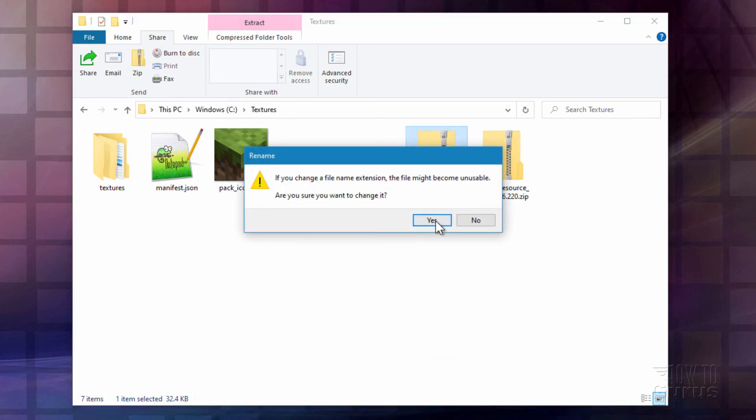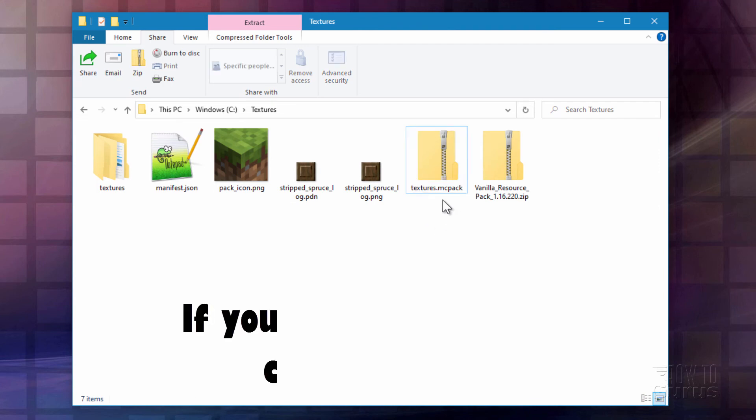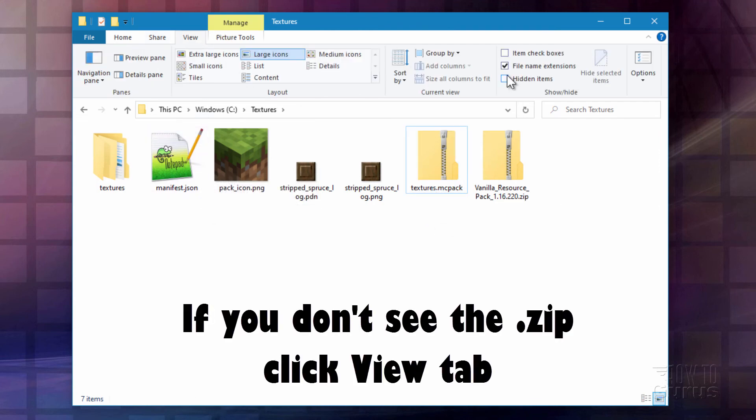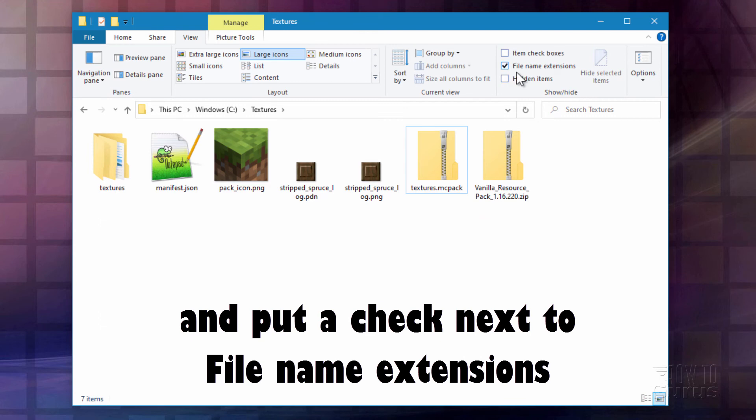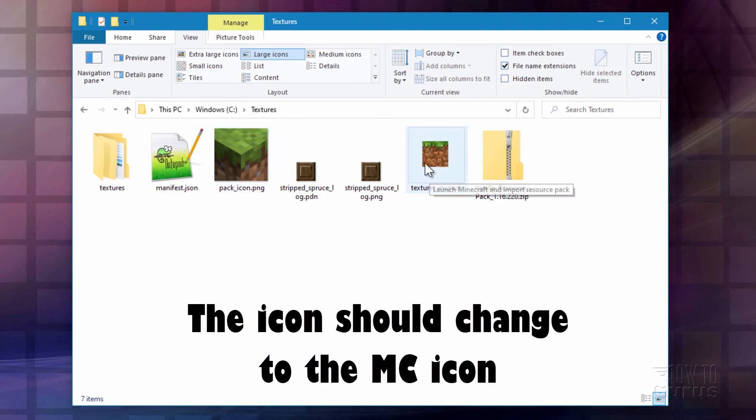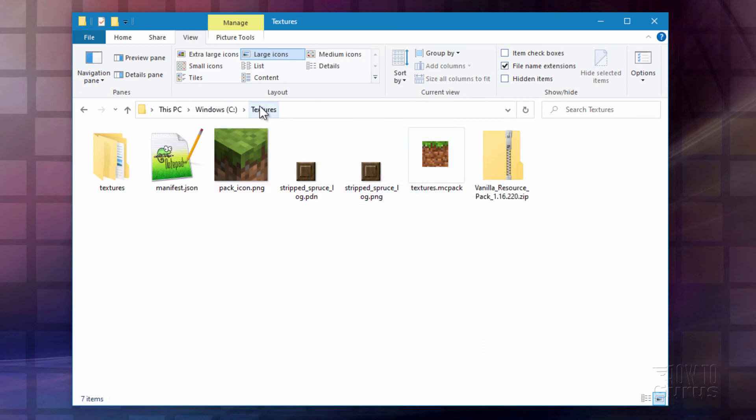There you go. Now if you don't see that extension, just go up here to view. And put a check mark right there. Filename extensions. You'll then see the dot zip. And you can change it to MC pack. The icon should change to the Minecraft icon. If it doesn't just go back out to the C drive. Then back into your working folder. And you should see that changed.